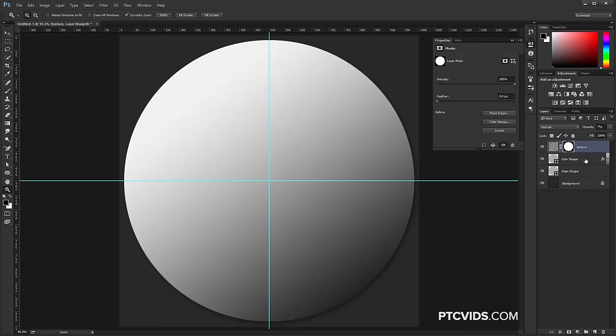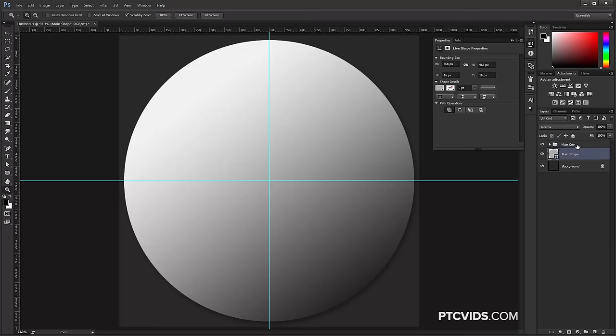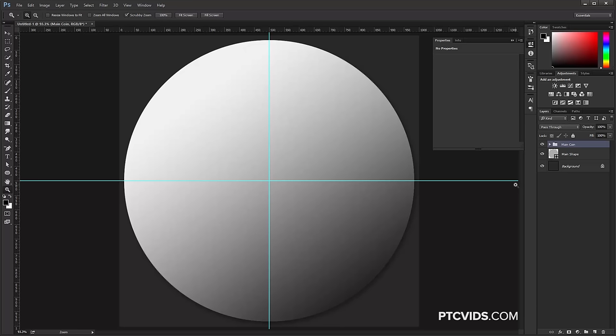With the texture layer selected, hold Shift and click on the coin shape, then press Ctrl G (Command G on Mac) to turn that into a group, and call this Main Coin. Since this is our main coin, everything else we add is going to be built on top of this. Now we're going to add decorations — an outer ring and then an inner ring.